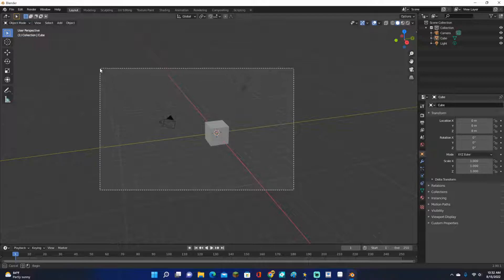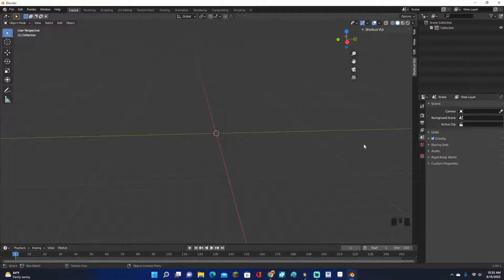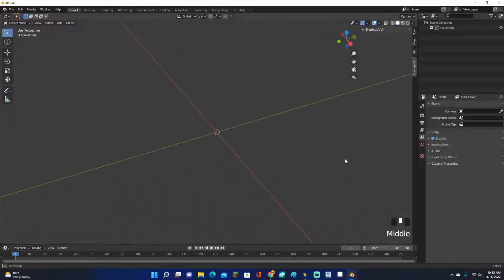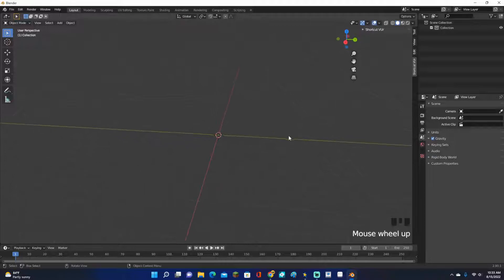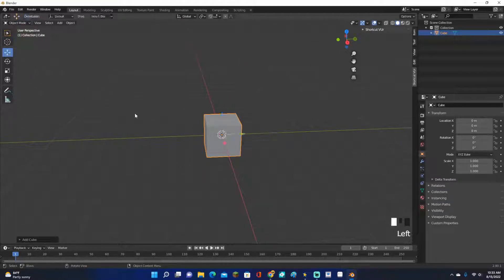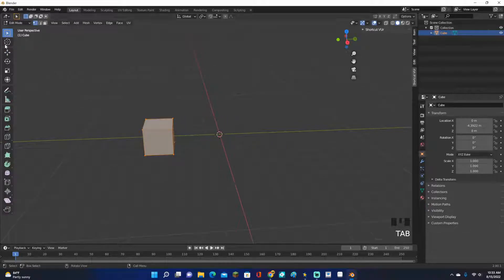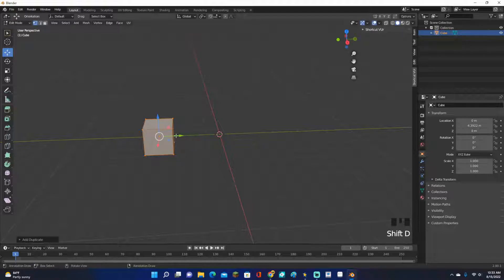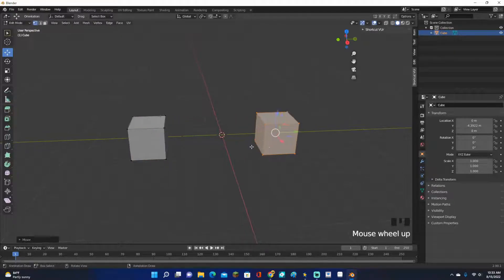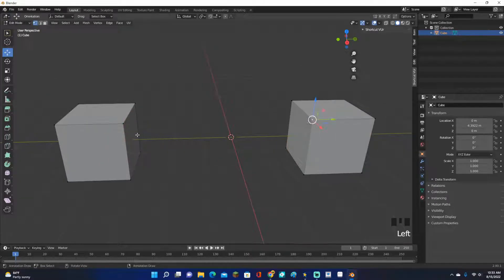So first of all, let's go ahead and select everything. Click X to go ahead and delete. If you're confused at any point in the video, down here at the bottom right it shows all the buttons that I'm clicking. So let's go ahead and grab a cube, move it over here. Let's click Tab to go into edit mode, and let's go ahead and click Shift-D to duplicate it. Click and let's just drag it over here.